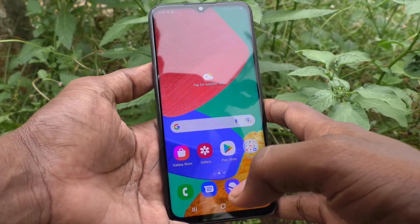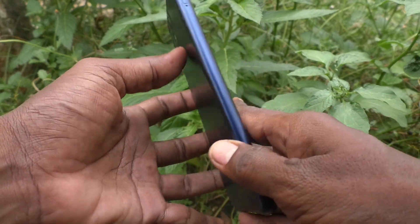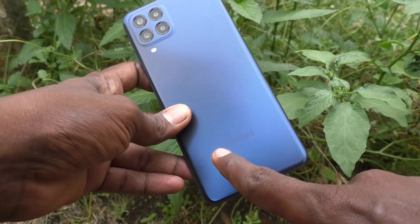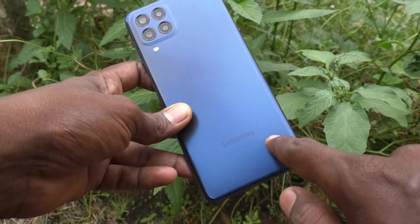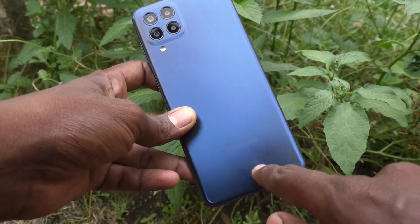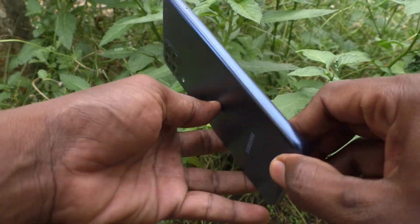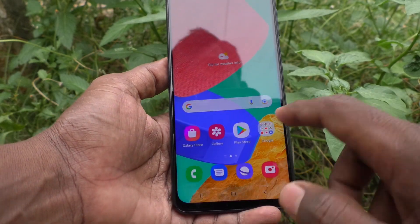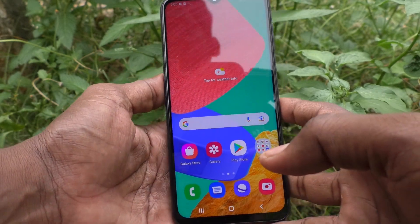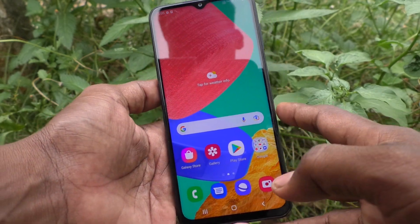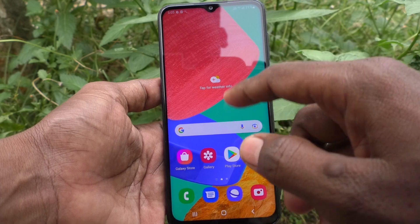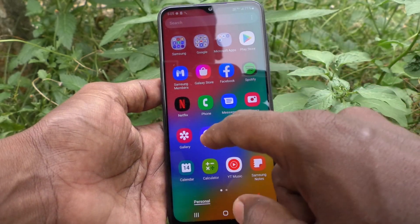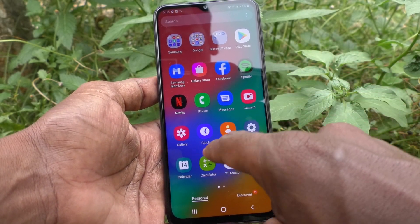Hi friends, this is Five Moonstock YouTube channel. Here is the Samsung Galaxy M33 5G smartphone. In this video we will learn how you can set an alarm on your Samsung Galaxy M33 5G. First of all, go to the clock icon.